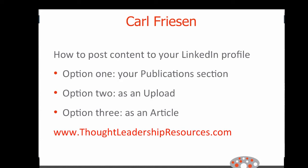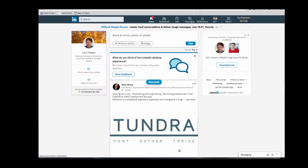Hi, I'm Carl Friesen and this video is going to show you how you can add credibility to your LinkedIn profile by publishing content like articles and videos and blog posts. I will show you how to do this with examples from my own profile.